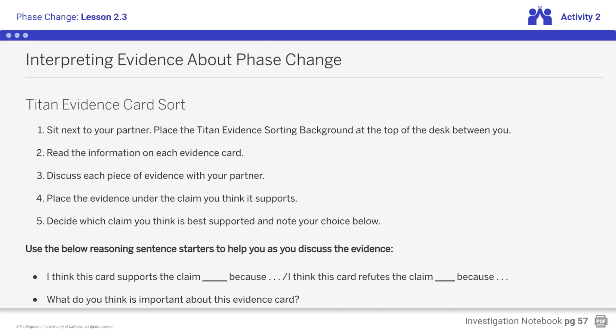Sort the evidence cards under either Claim 1 or Claim 2, then further sort evidence in the 'supports the claim' row or the 'refutes the claim' row. You might ask yourself: How does temperature affect a substance's kinetic energy? How do changes in kinetic energy affect molecules' freedom of movement? How do changes in molecules' freedom of movement affect the phase of the substance? For evidence cards A, B, or D, how would this affect the methane molecule's freedom of movement? When you look at evidence card C, how does this information about Titan-Summer connect to the other evidence cards?